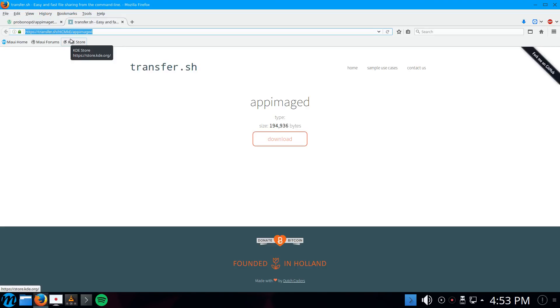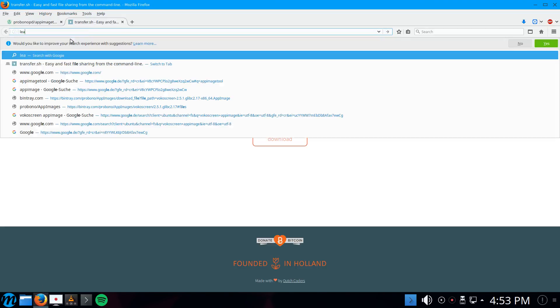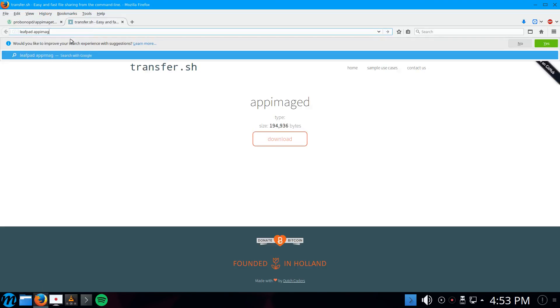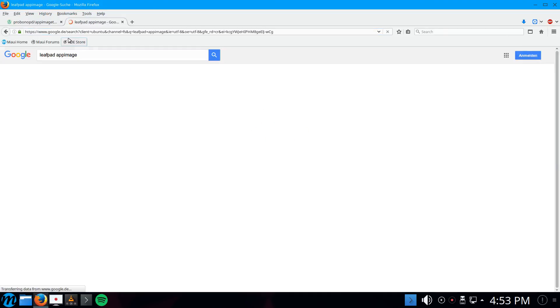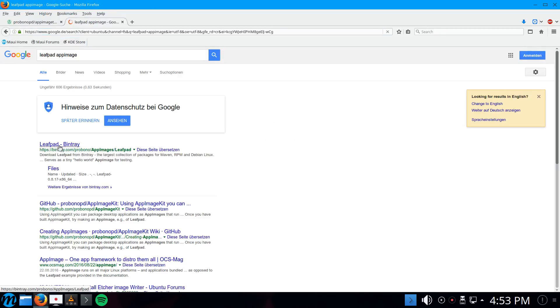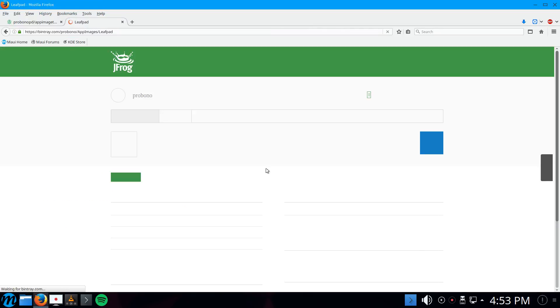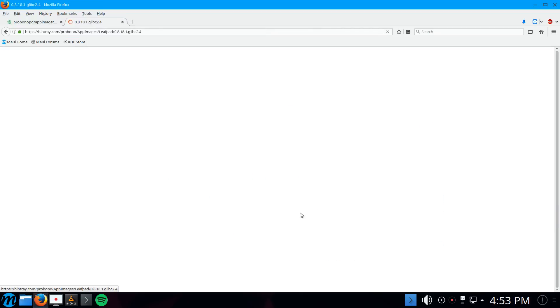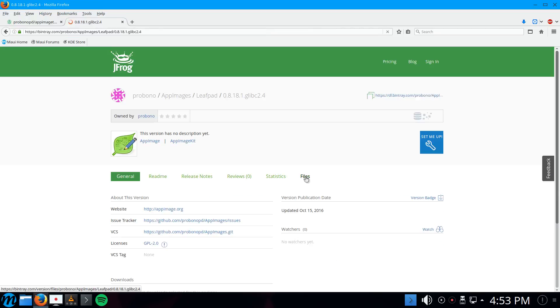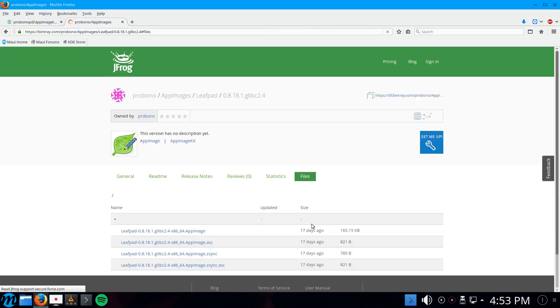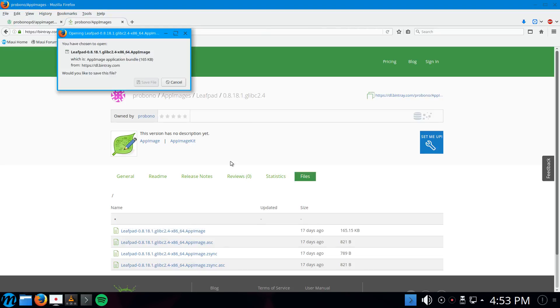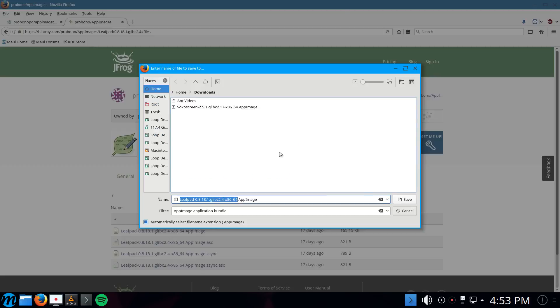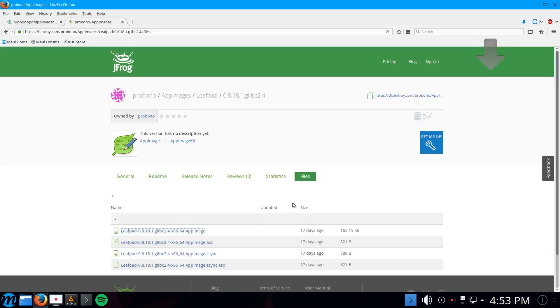Do I have one? Let's actually download one where I know for sure that it has the update information. Let's use the Leafpad AppImage. Just Google for it. Here on the Bintray, if we go to the latest version and then files, we can download a tiny little AppImage. Just save it to the default download location.